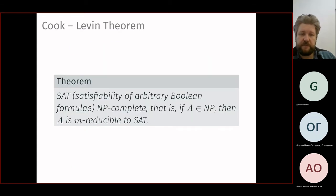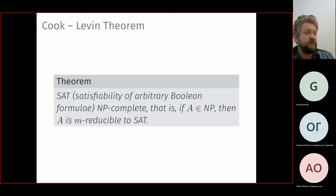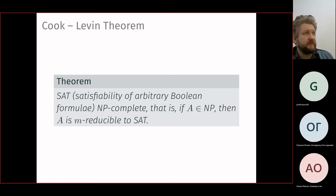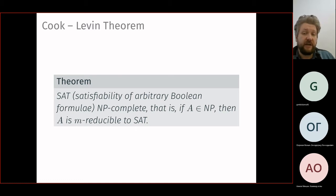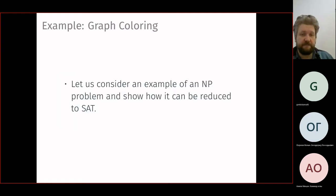The Cook-Levin theorem states that satisfiability for boolean formulas — not required to be in CNF — is NP-complete. First, it is an NP problem because the satisfying assignment is a hint of polynomial size, and checking correctness is polynomial. Also, any problem A in NP is many-one reducible to SAT — any NP problem can be encoded as boolean satisfiability. We saw an example: graph coloring reduces to SAT.